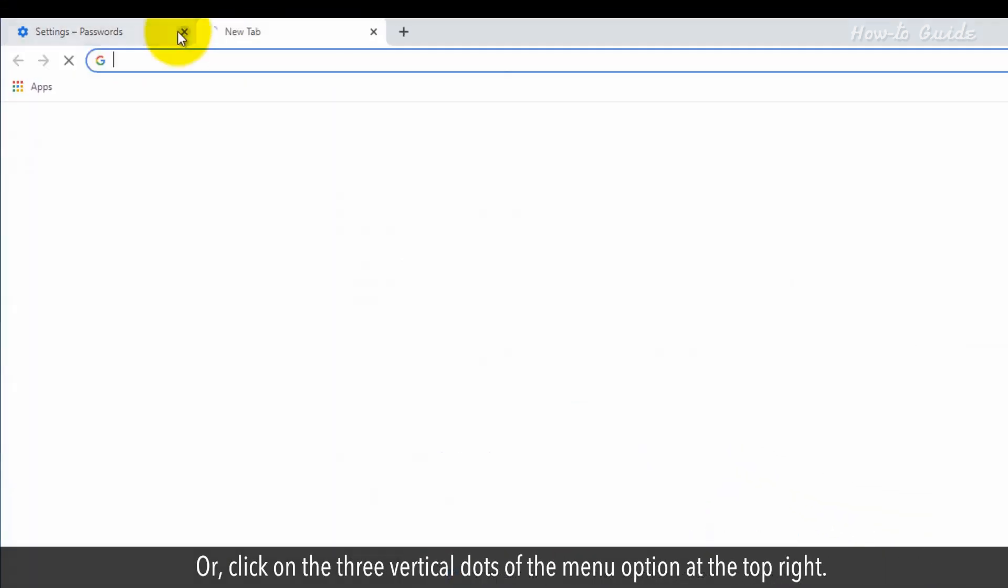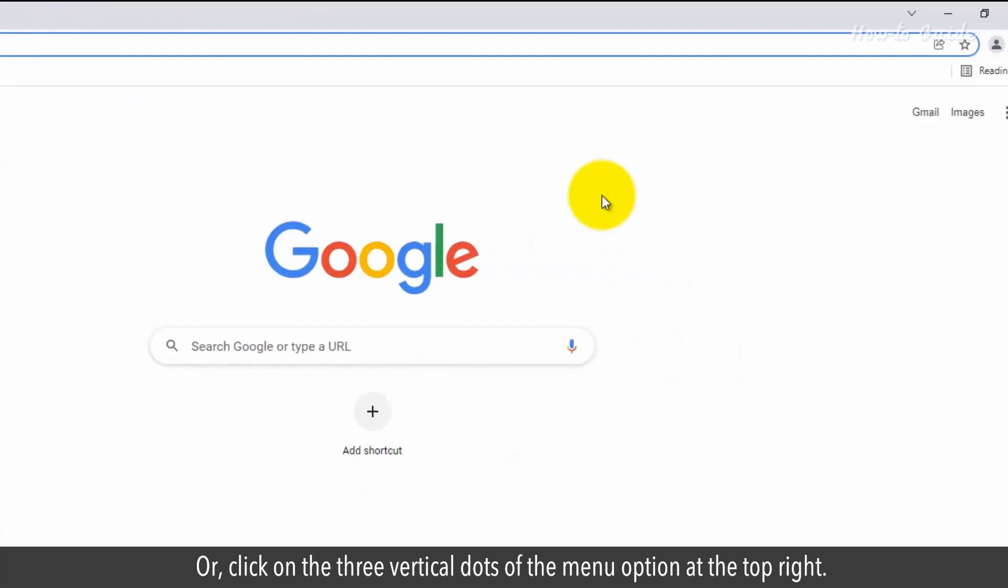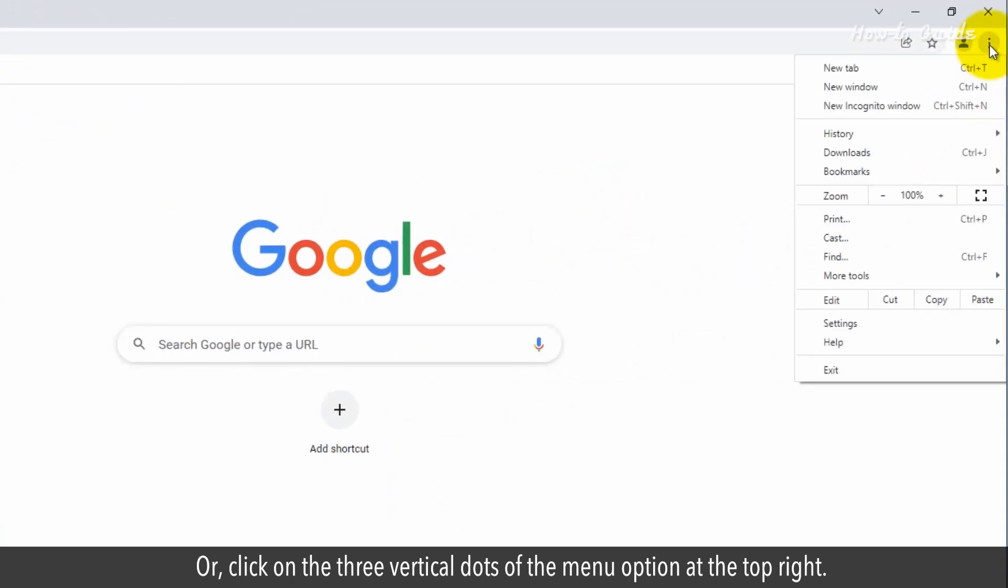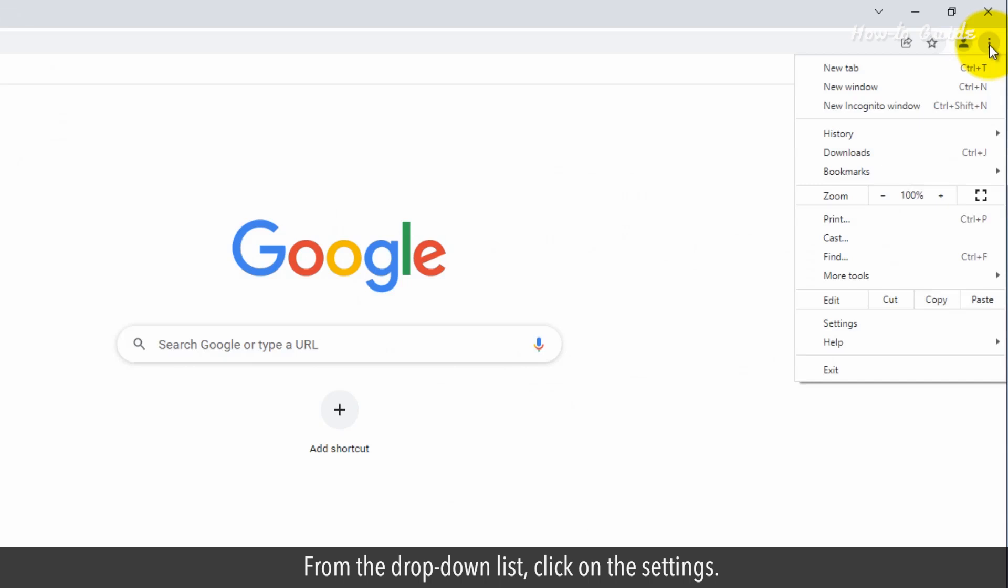Or click on the three vertical dots of the menu option at the top right. From the drop-down list, click on the settings.